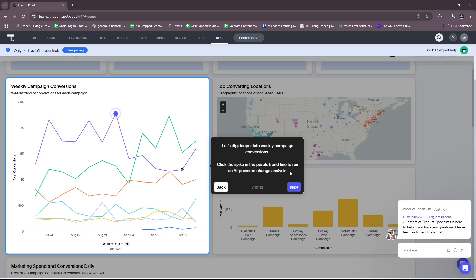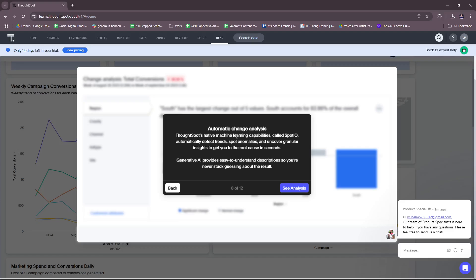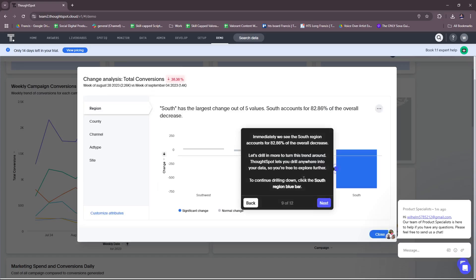Let's move on to the next part here for the weekly campaign conversions. Click the spike in the purple trend line to run an AI-powered change analysis. Okay, so they have this feature wherein if we click the spike, you can automate change analysis. ThoughtSpot's native machine learning capabilities called SpotIQ automatically detect trends, spot anomalies, and uncover granular insights to get you to the root cause in seconds. Generative AI provides easy-to-understand descriptions so you're never stuck guessing about the result.